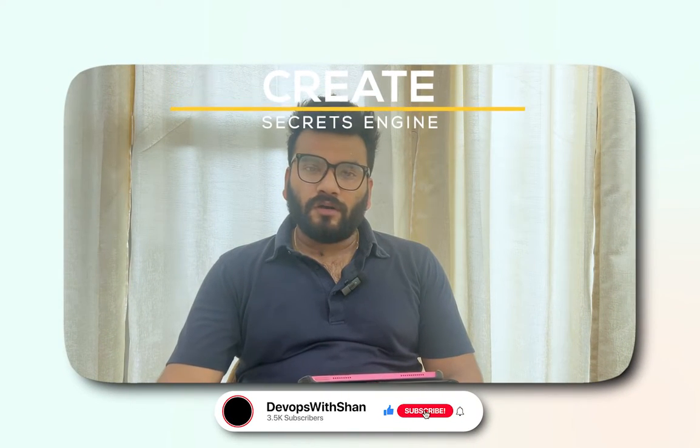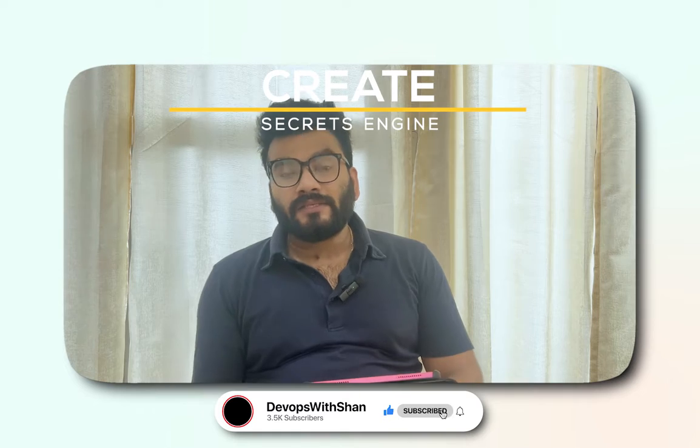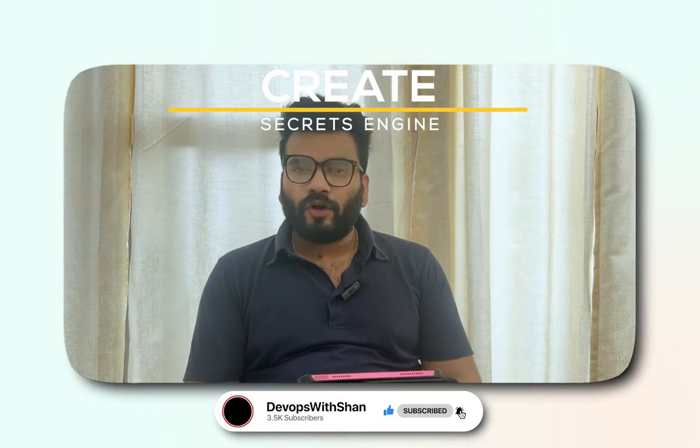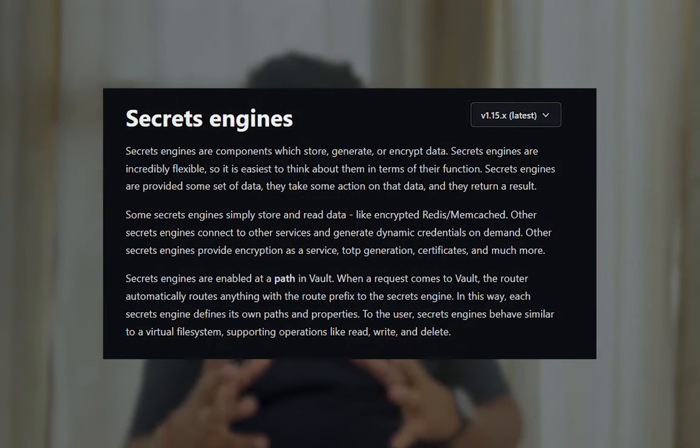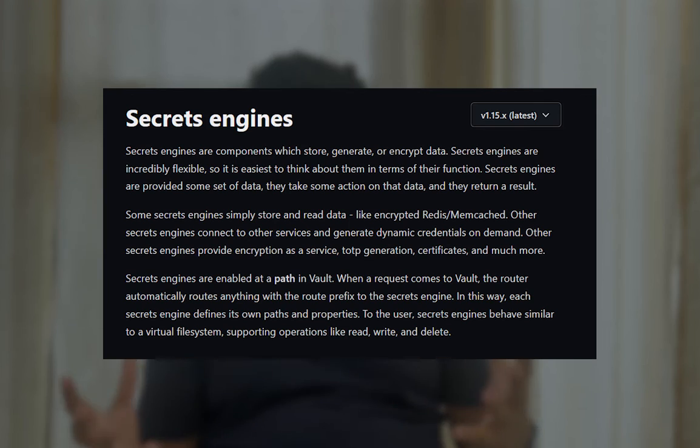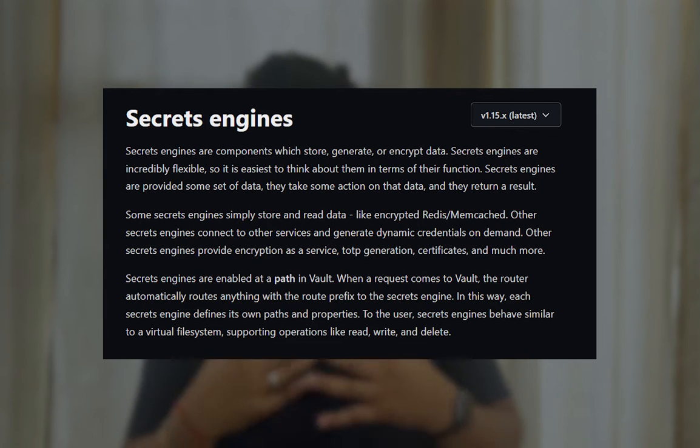Hi everyone, welcome back to a new one wherein we're going to talk about Vault and secret engines in Vault. Secret engines are really like the heart of your Vault system. In this session we're going to talk about what secret engine is in HashiCorp Vault and how you could create secret engines.